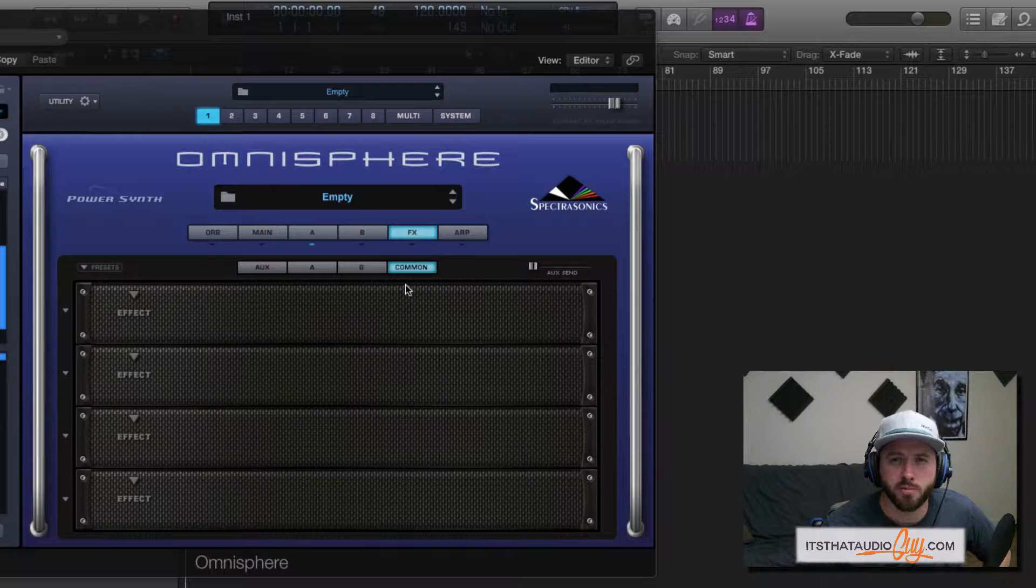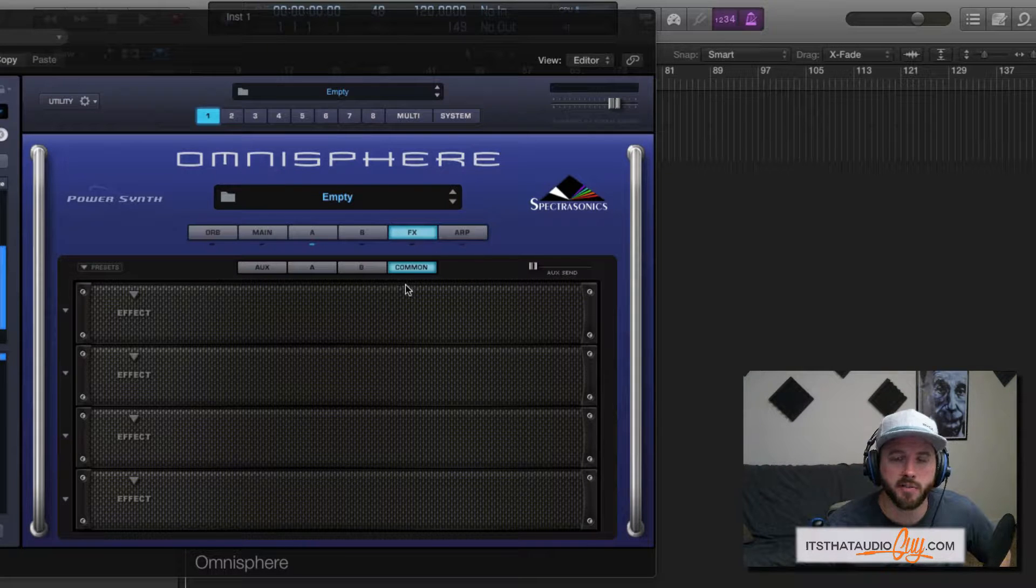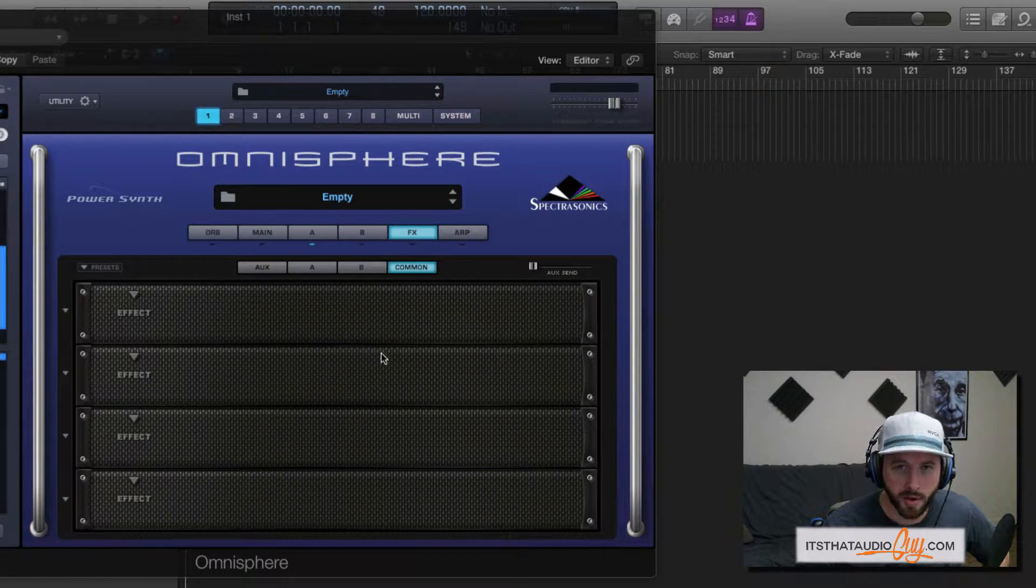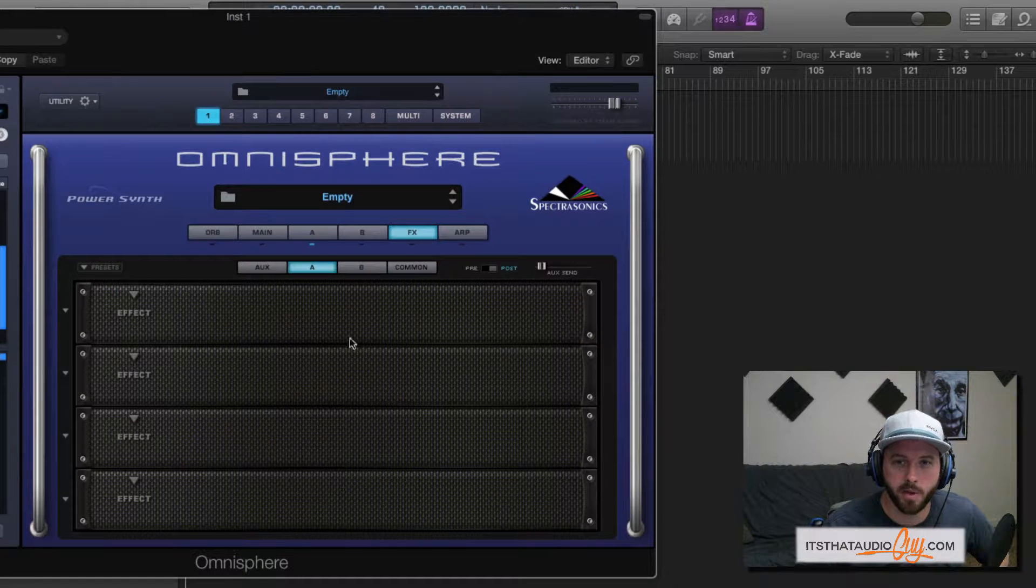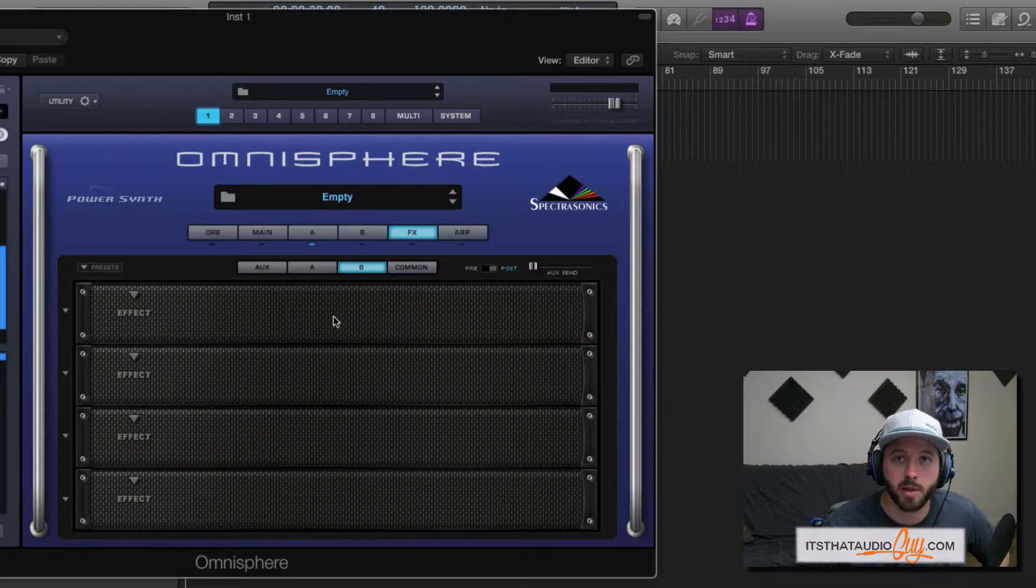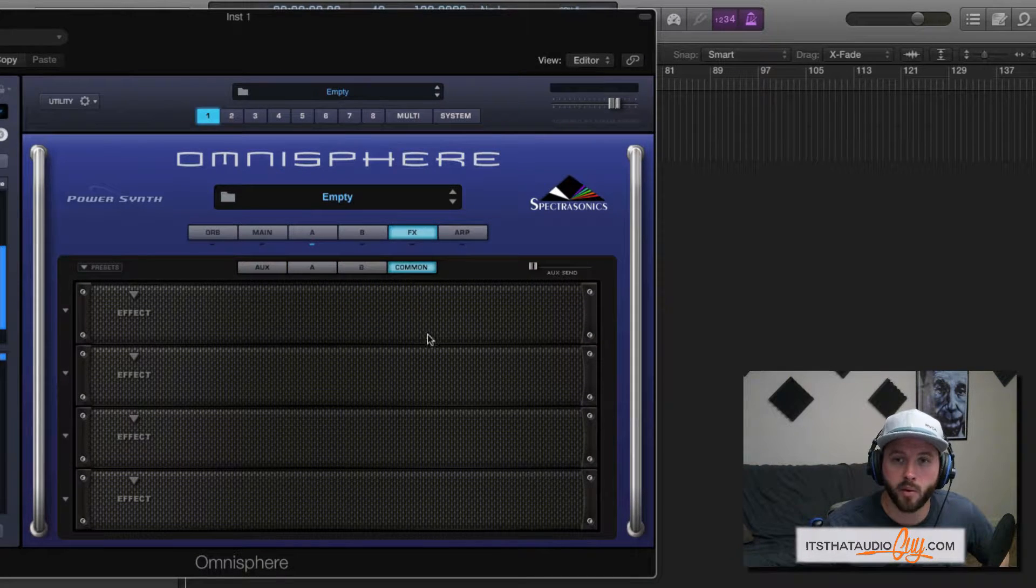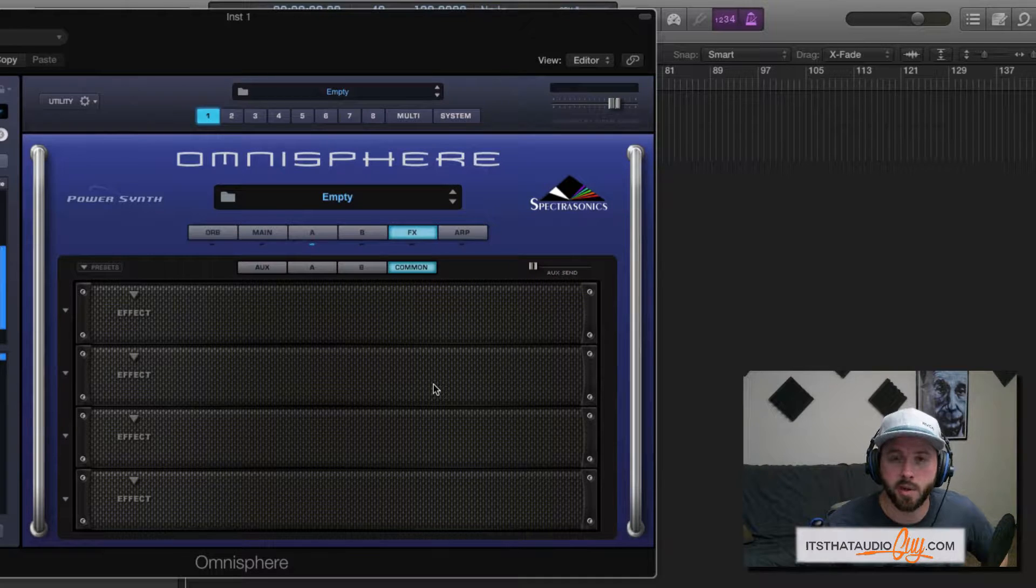Each patch or part in Omnisphere can have up to 16 different effects. They're organized into these racks of four. You have a rack that applies to layer A, a rack that applies to layer B, a rack that's common to both layers or the entire patch, and then an aux rack.